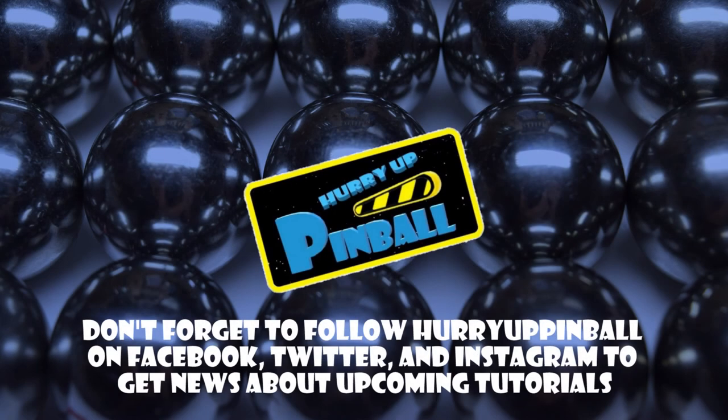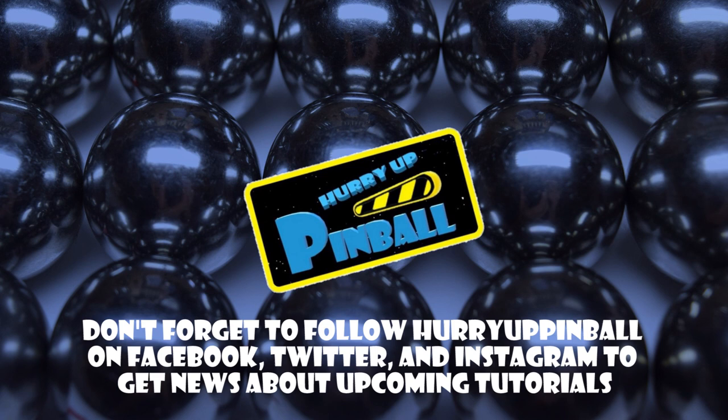This is Craig with Hurry Up Pinball, and I wanted to say thank you for watching. If you enjoyed this video, show your support for Hurry Up Pinball and click the subscribe button. We can also be found on Facebook, Twitter, and Instagram under Hurry Up Pinball.